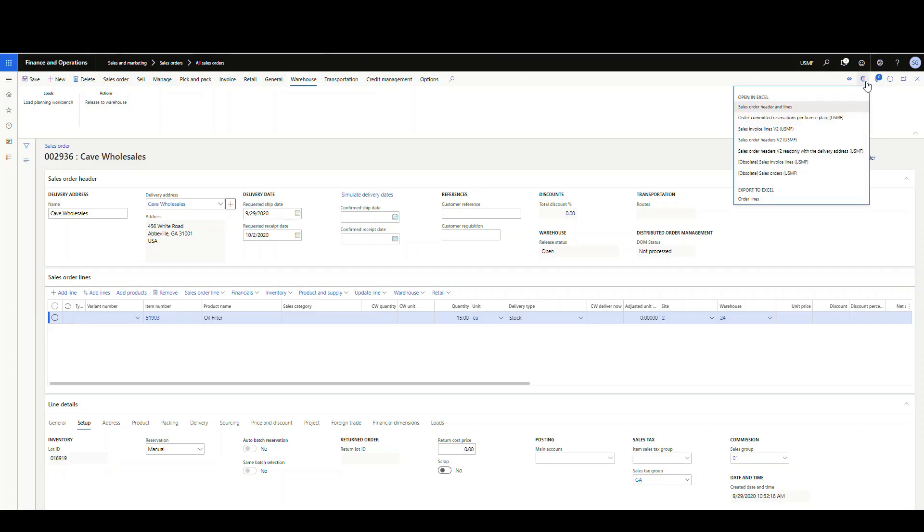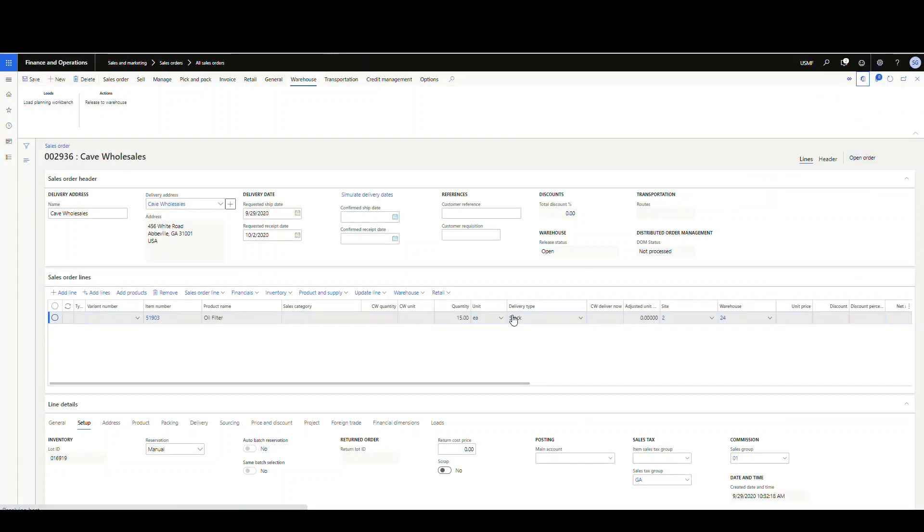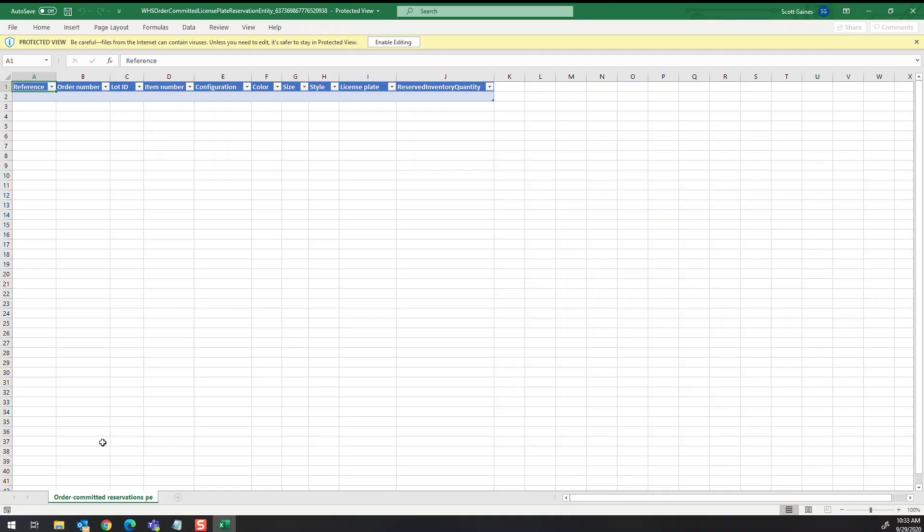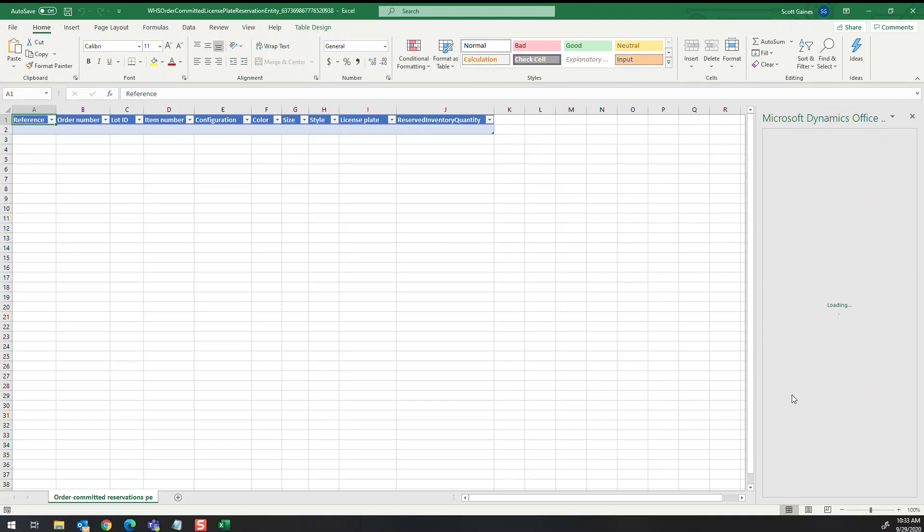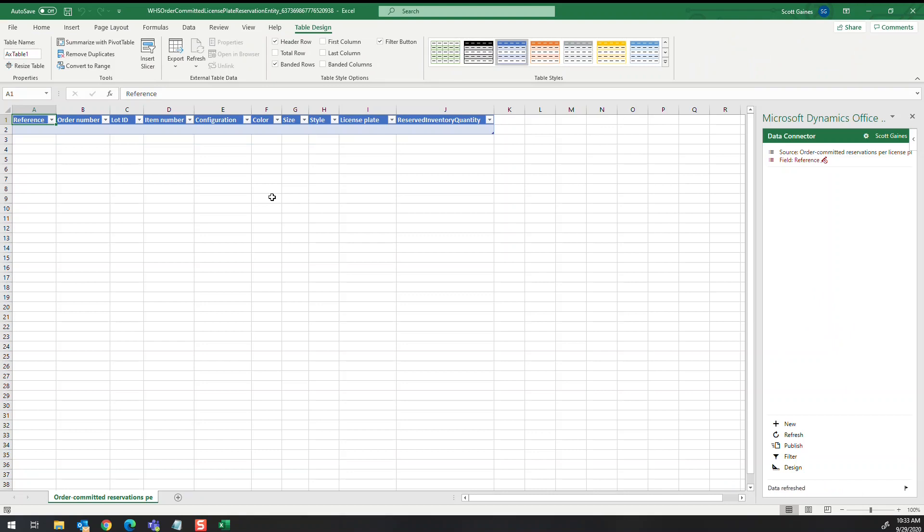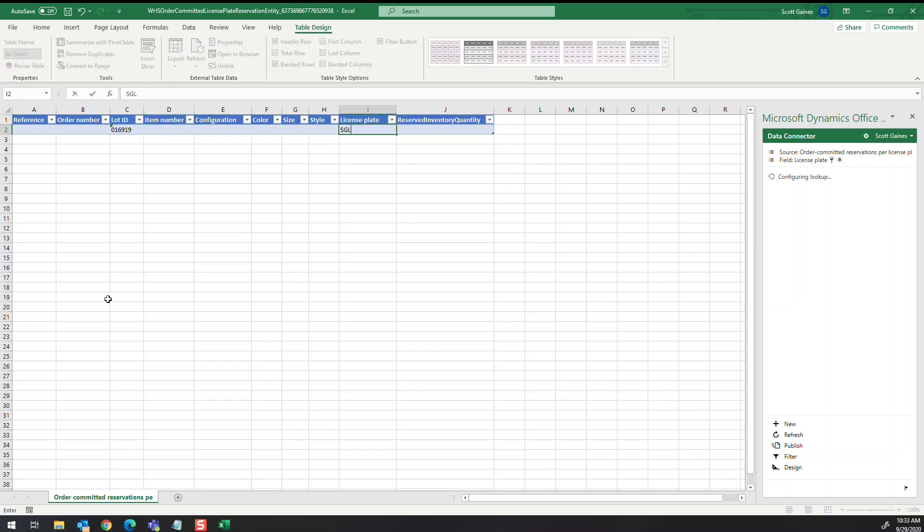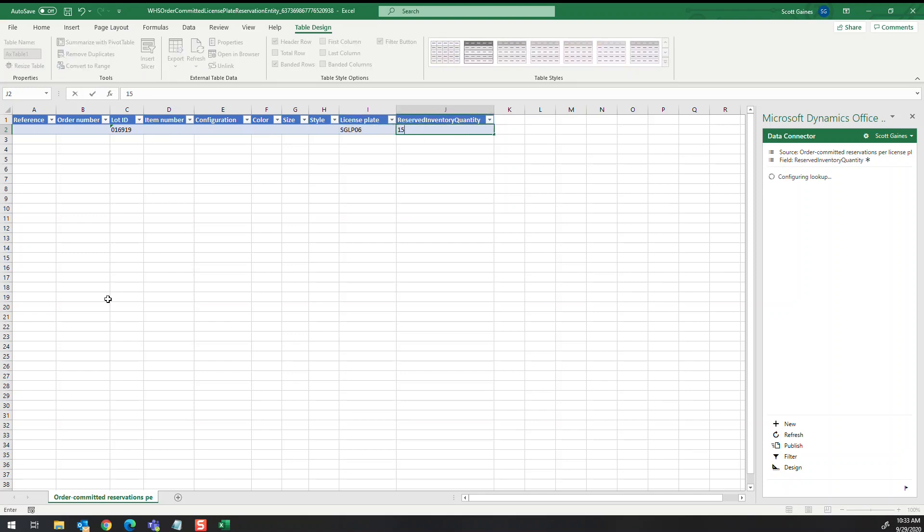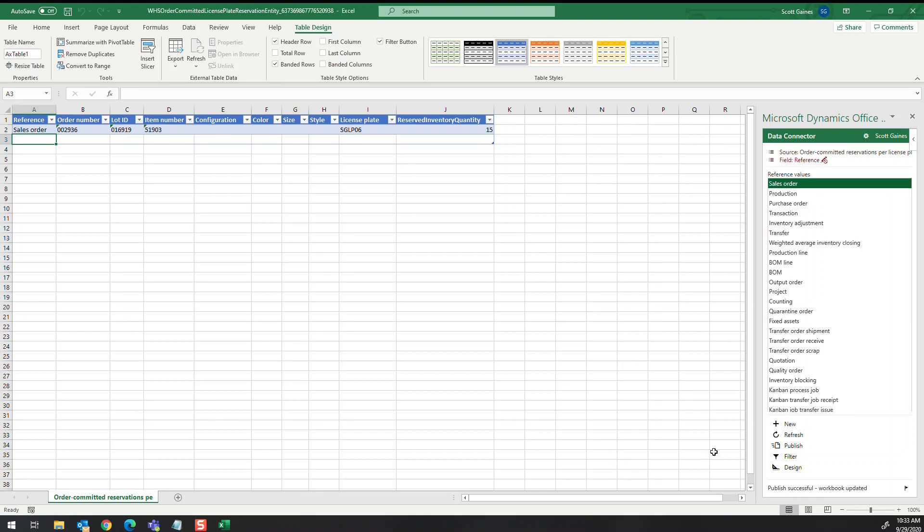To create the reservation, we need to use the Excel add-in. Hit the Dynamics 365 Office button here and we want to open this one up: committed reservations per license plate. Click on that, download it, and open it up. Do enable editing and you should get your Excel add-in items over here on the right. Like I said, we're going to reference this using the lot ID. I'm clicking the lot ID here, put in our lot, and then our license plate SGLP06. I'm going to put a reservation of 15 against that. Those are really the only required fields, so we'll just push the publish button and publish successful.